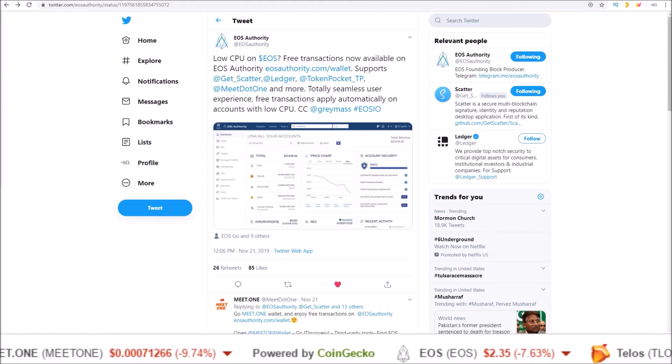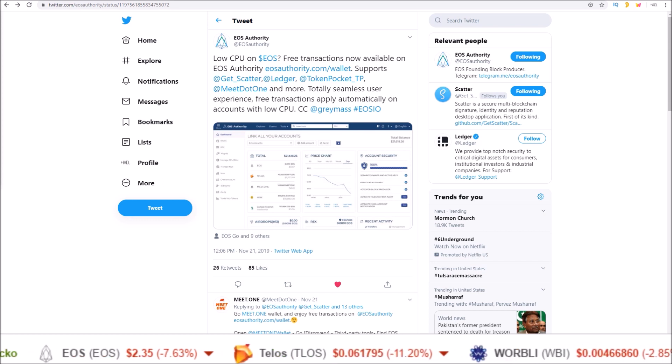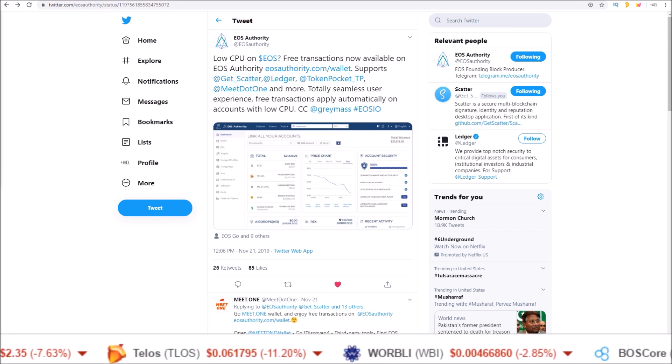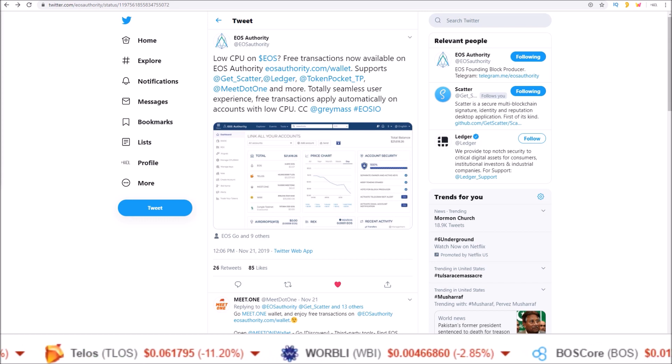Hello guys, Rob here. There is now another option for free EOS transactions.